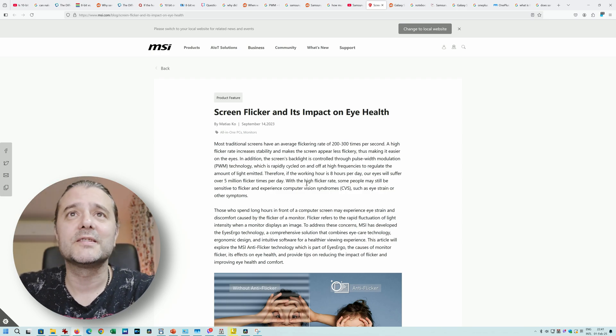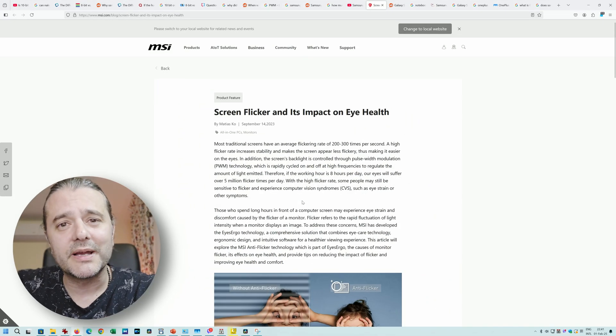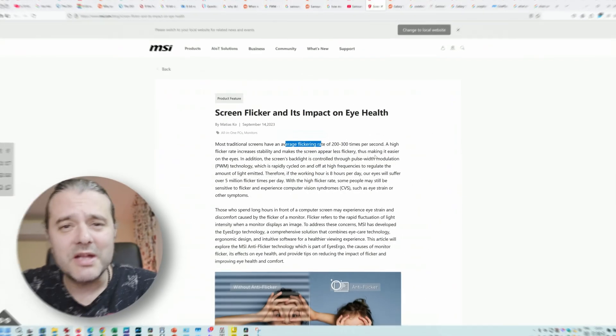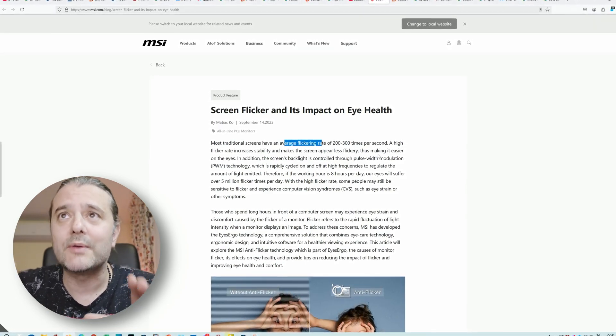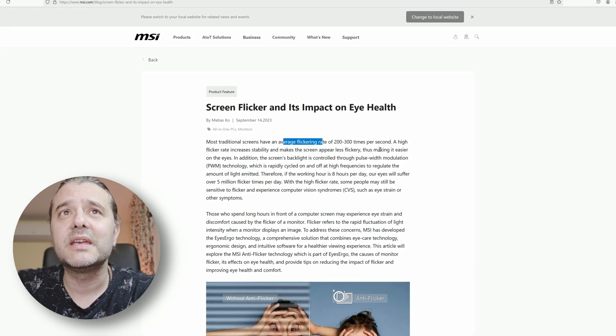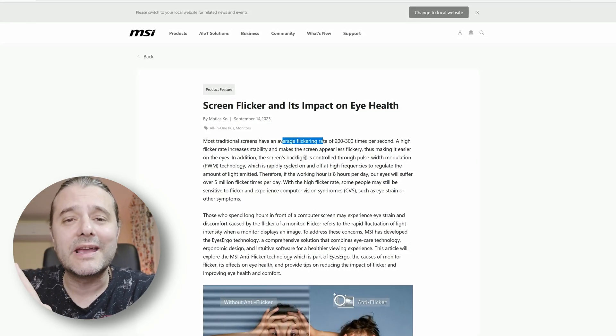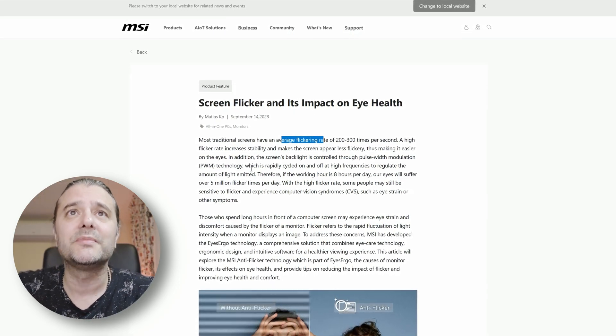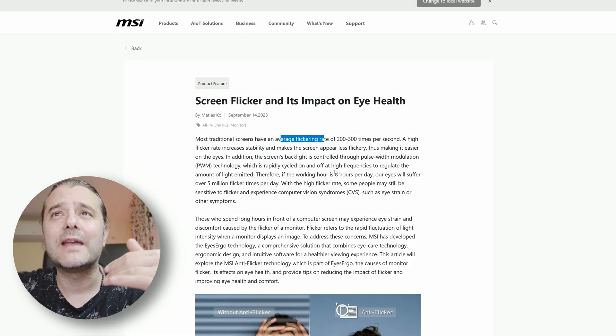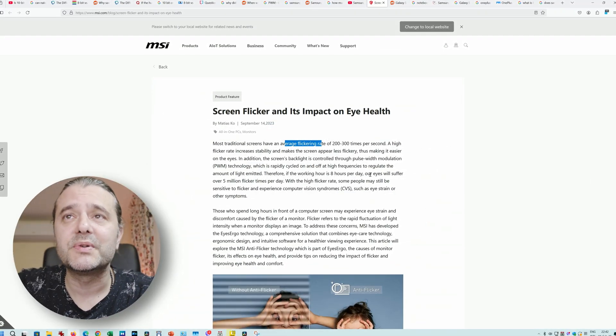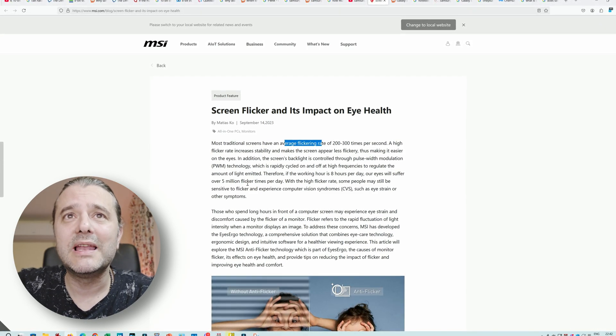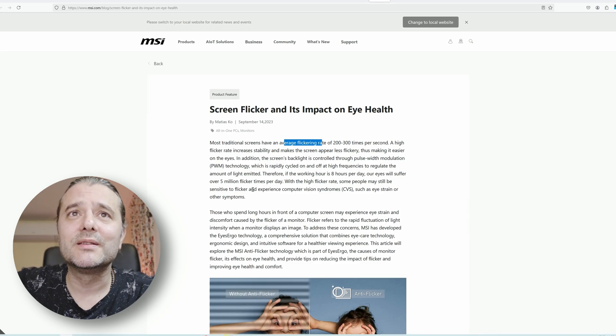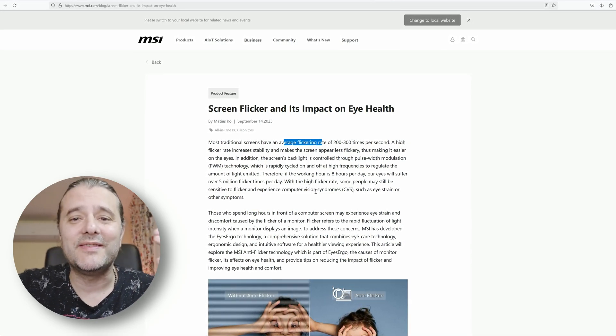Let's check this article by MSI. Most traditional screens have an average flickering rate of 200-300 times per second. So imagine 200 times per second equals 200Hz. A high flicker rate increases stability and makes the screen appear less flicker - it does make it easier on the eyes. In addition, the screen's backlight is controlled through pulse width modulation, the PWM technology, which rapidly cycles on and off at high frequencies to regulate the amount of light emitted.